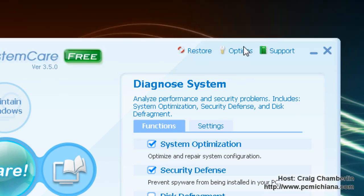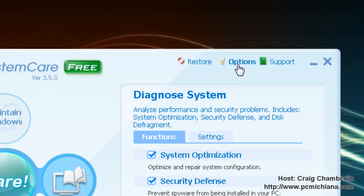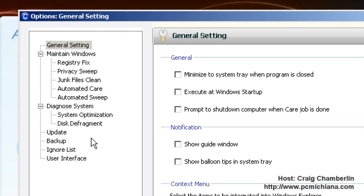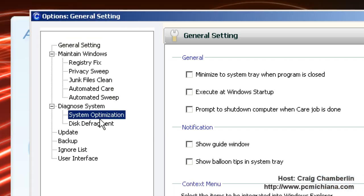Now in the Options section, you also want to make sure under General you're unchecking these three, because you don't want it to start or run in the background or start on boot up and things like that. But one of the greatest features of this software is under System Optimize.